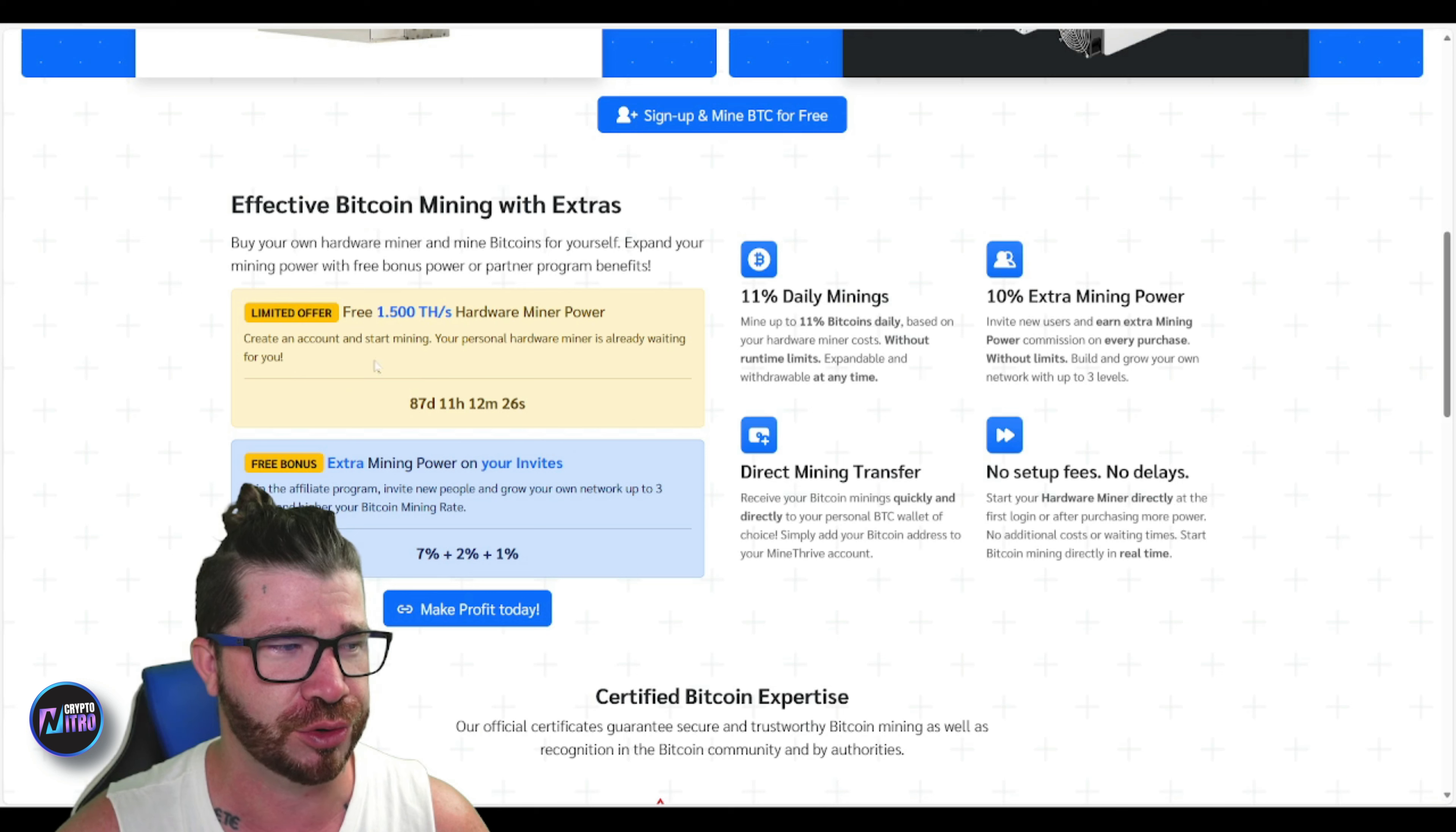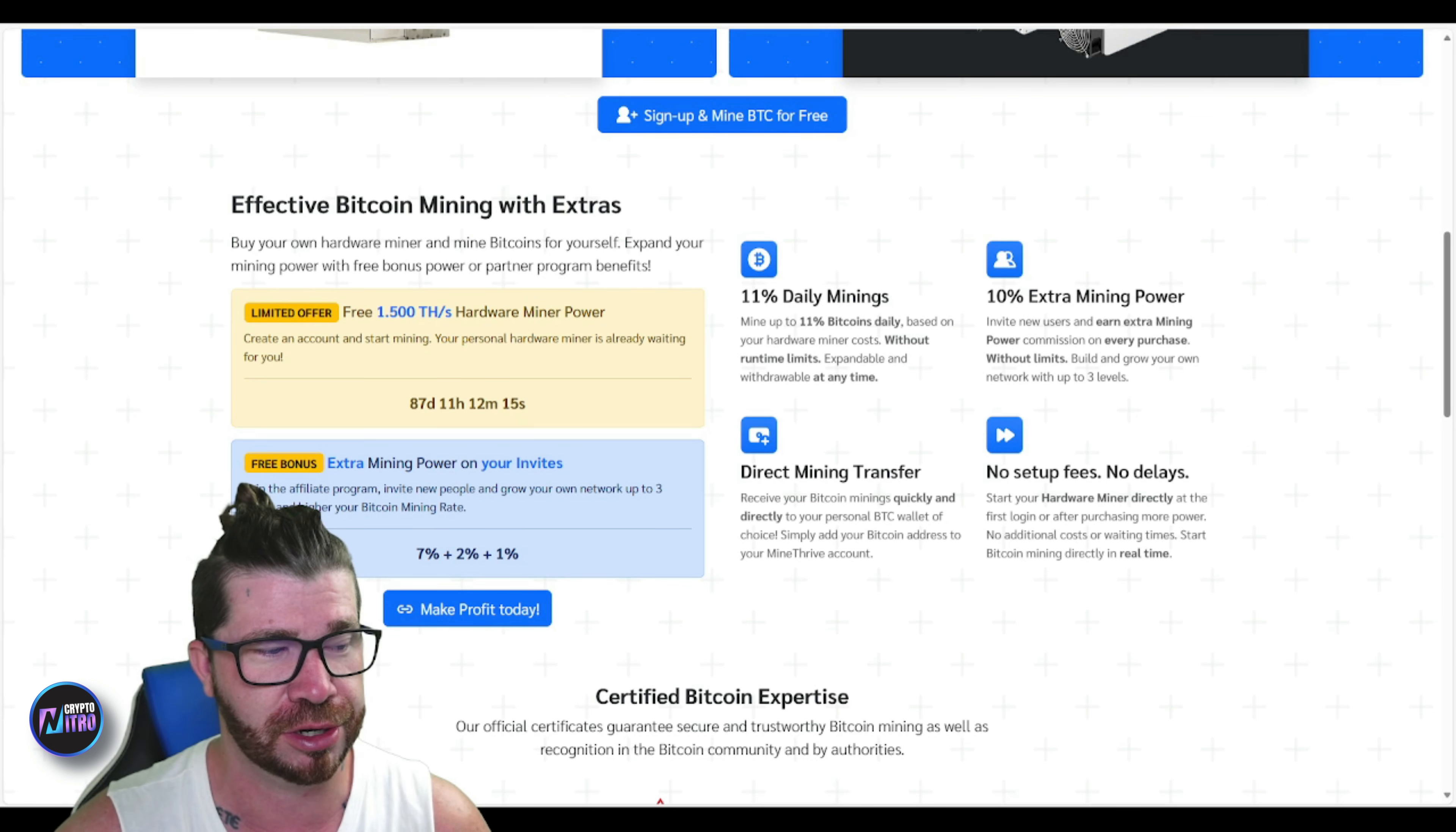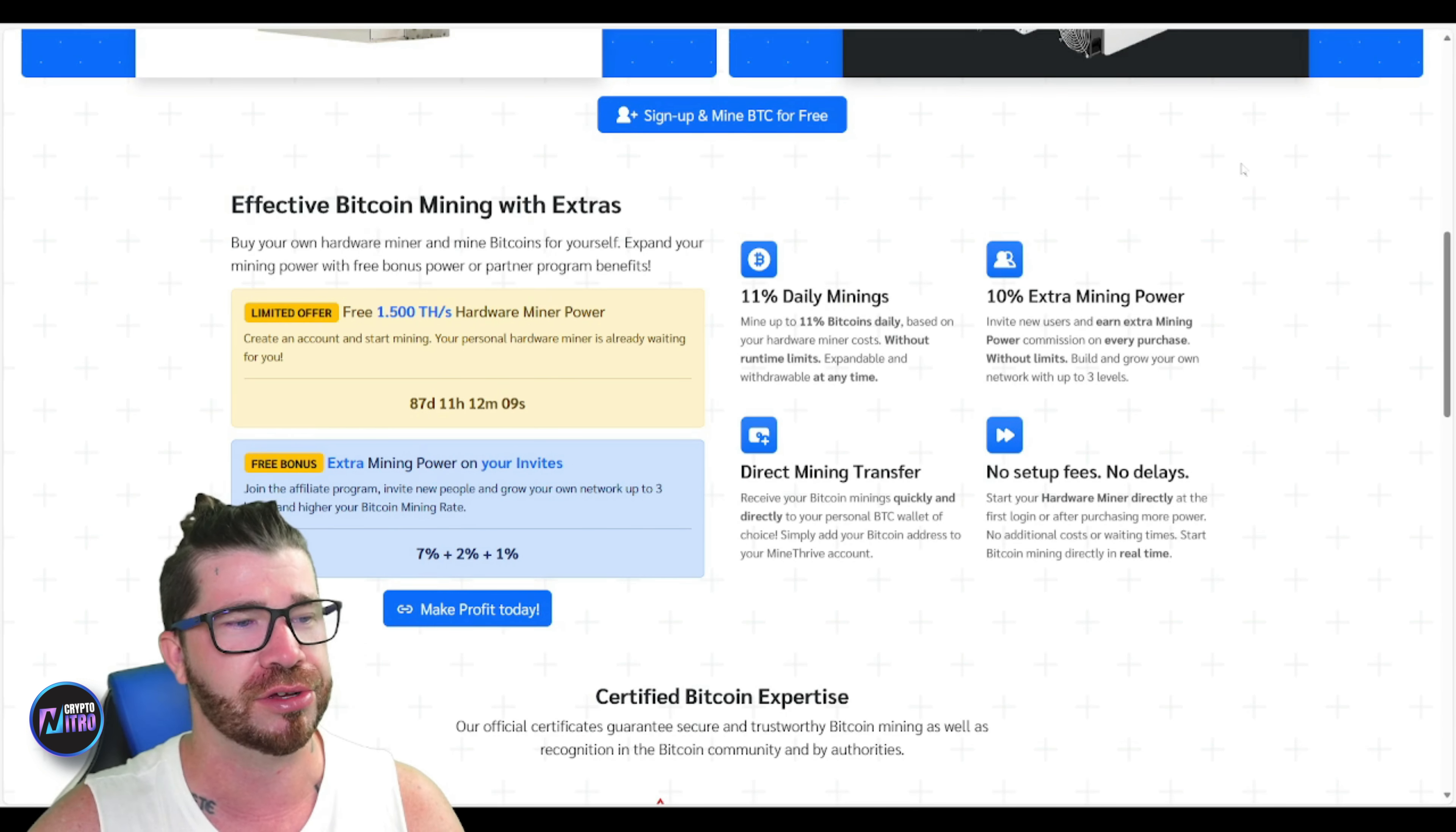You guys can actually join us. You can receive some free mining power. Then we even got extra mining power on your invite. So if you'd like, you can sign up and just share your link with friends or whoever you'd like.